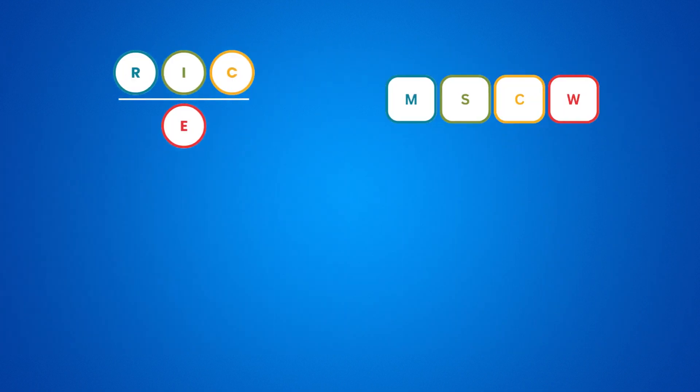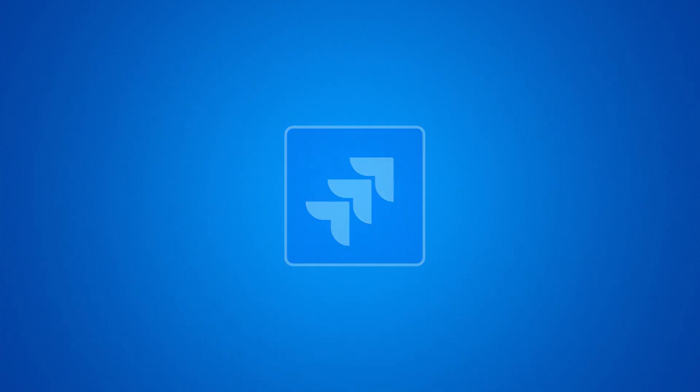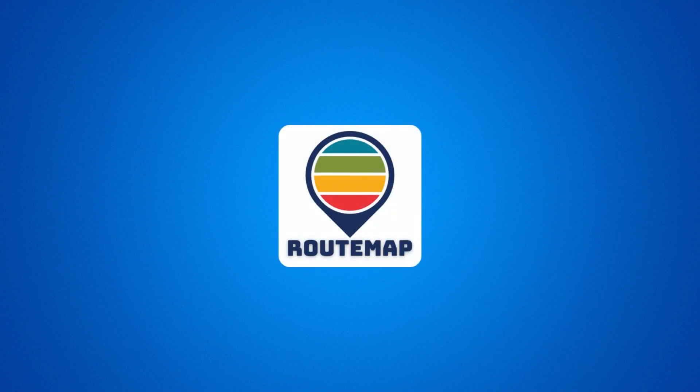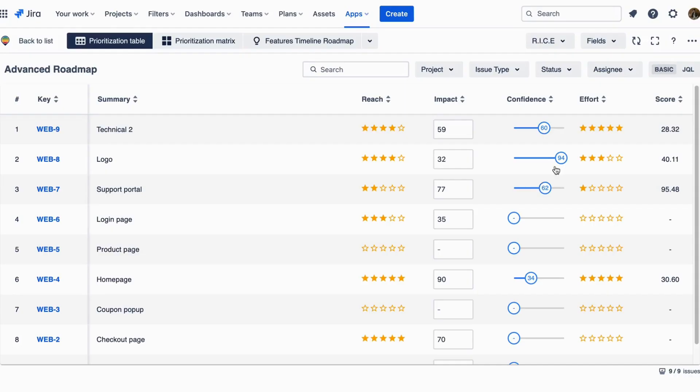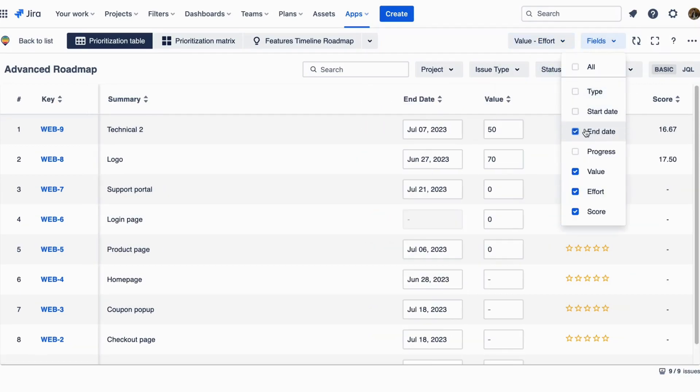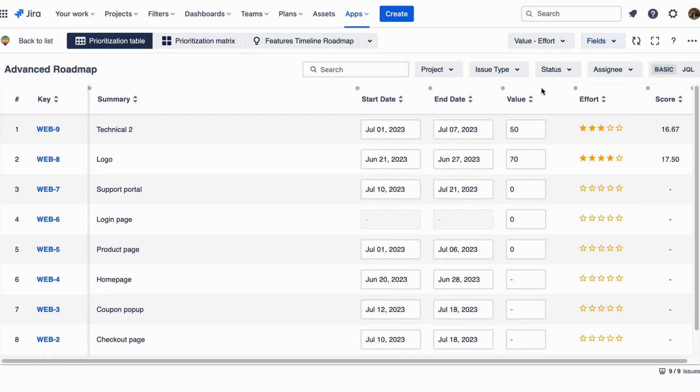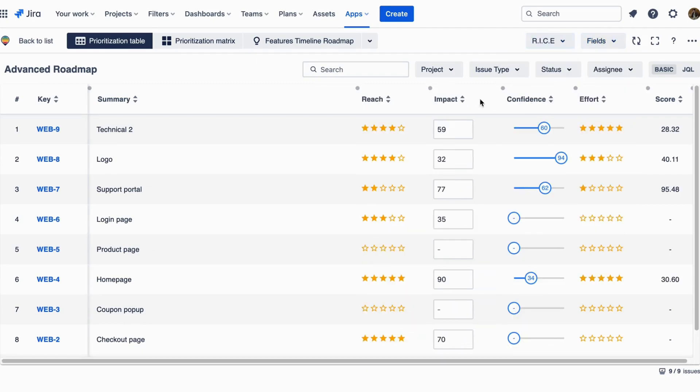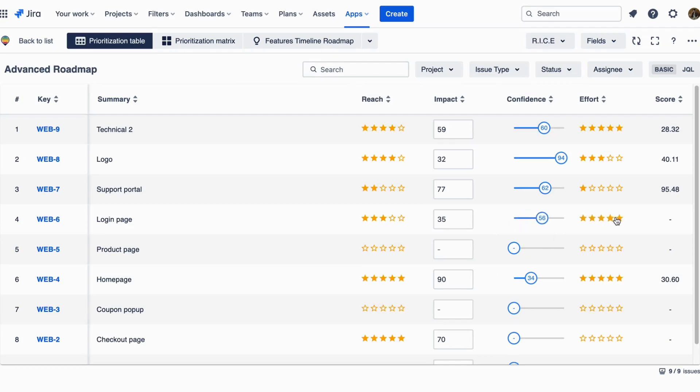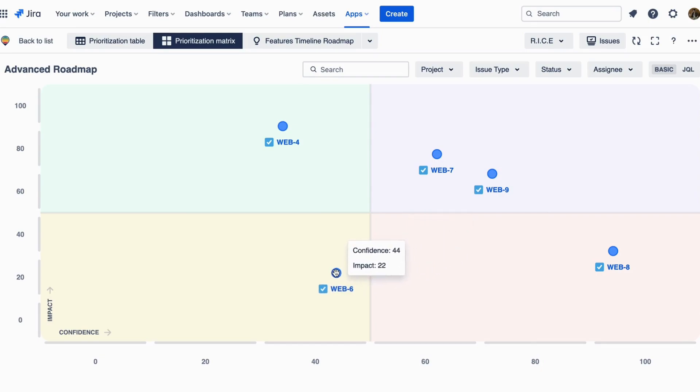And if you want to utilize these techniques in your JIRA work, then RootMap is just what you need. This roadmapping solution empowers you to make task prioritization using RICE, value versus effort, and even custom methods of your own. You can also leverage its prioritization table and matrix to get a bigger picture of your project as a whole, and then make better and data-driven decisions, all in the same dashboard.